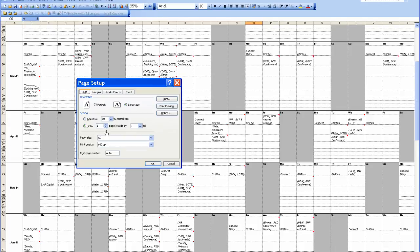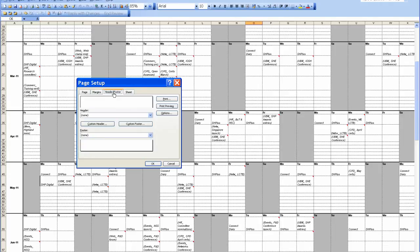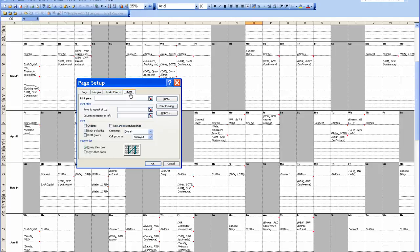Fit to one page, page size A0, Landscape, horizontally and vertically centered on the page. Don't worry about the header or footer, don't worry about the sheet, you say OK.